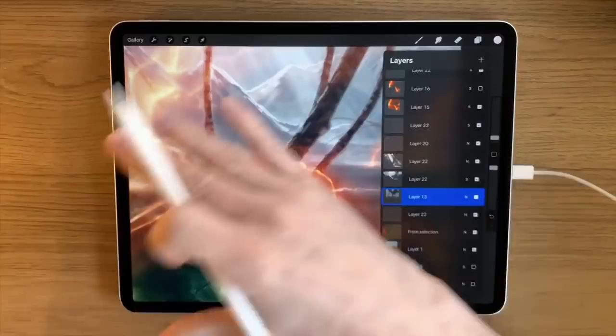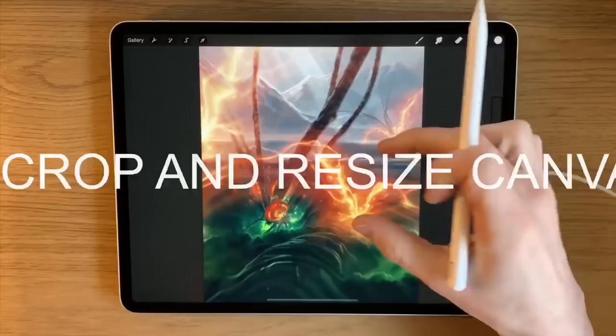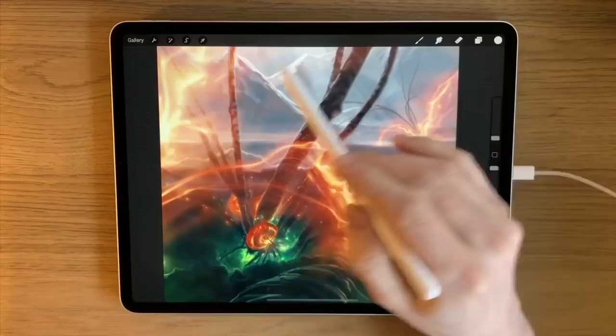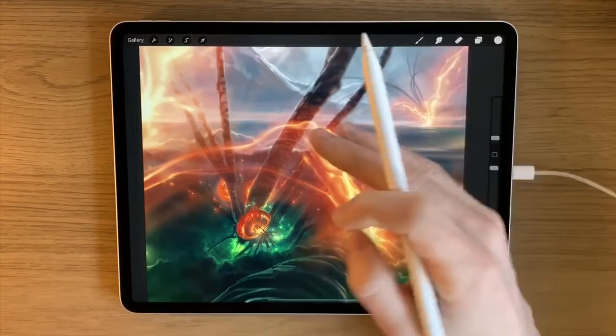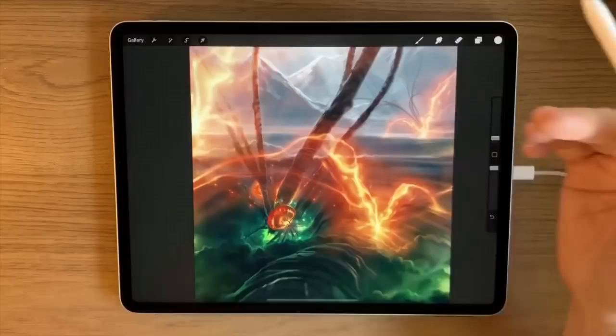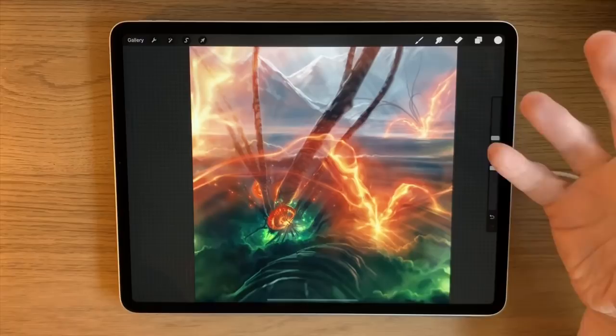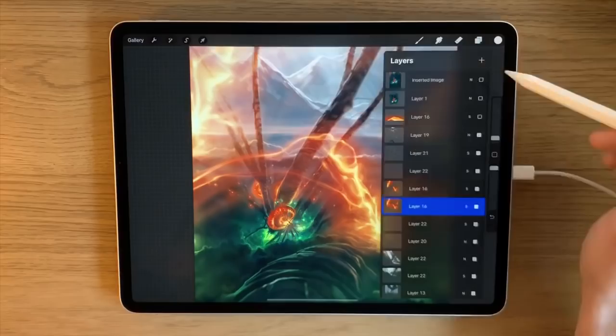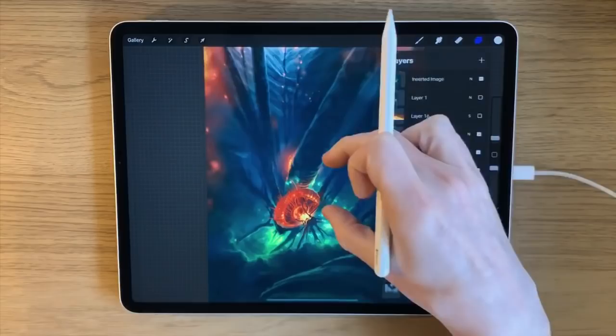My number one feature in Procreate is the ability to use layers, and all the different features that come within layers. Feature two is Crop and Resize — this is a new feature in Procreate 5 and a fantastic addition. It's something you simply can't do with a traditional canvas.